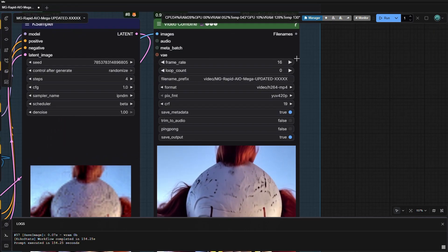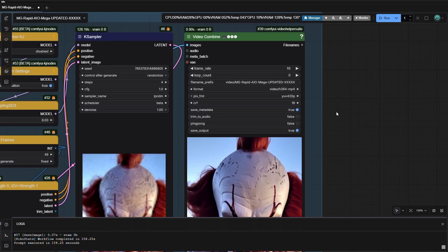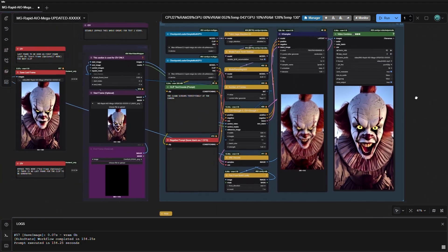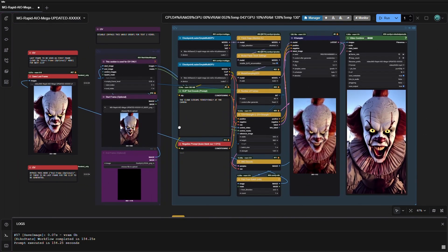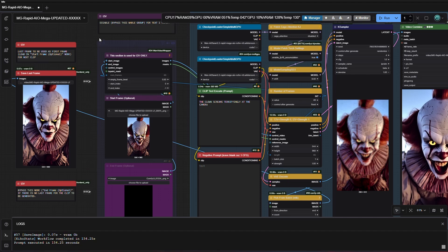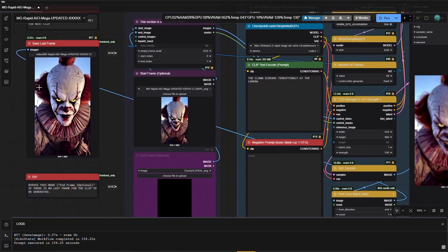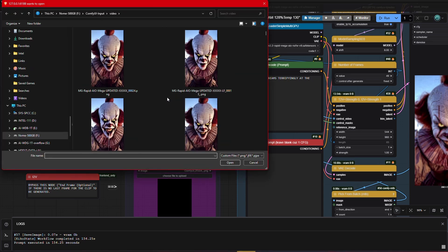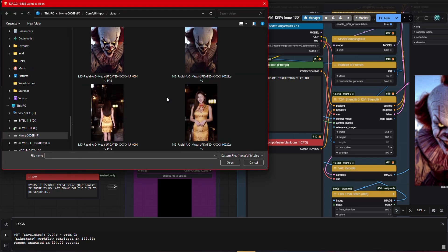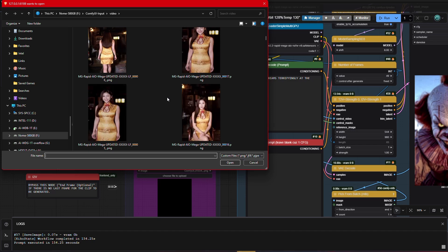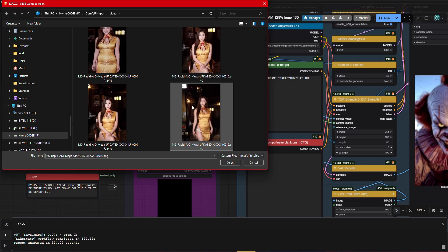Let's run this workflow using the 15GB VRAM GPU. Pick the start frame image first, then enter the prompt. Many times ChatGPT helps for prompt enhancements, but not always. Experimenting is fun. I will use a simple prompt, then run the workflow.